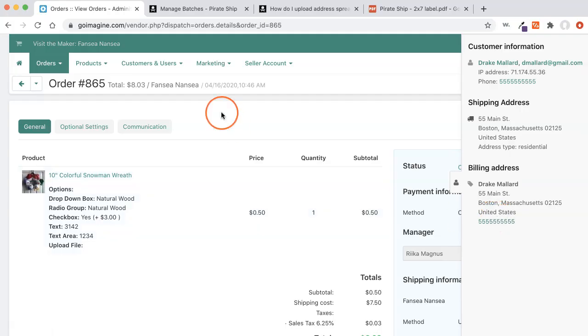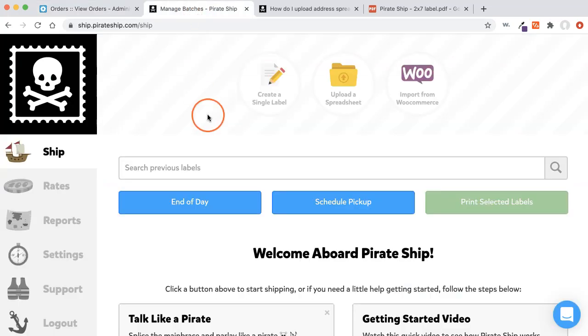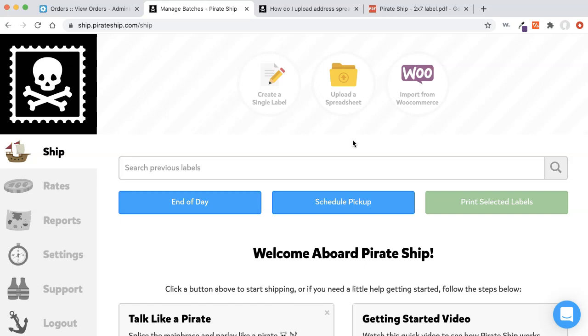We're going to need this information in just a moment, but what we're going to do now is go back over to Pirate Ship, and you need to log in if you already have an account, or if you don't have an account, create one. It's free to create an account. Pirate Ship doesn't charge a monthly fee as of right now, and you just pay per label.